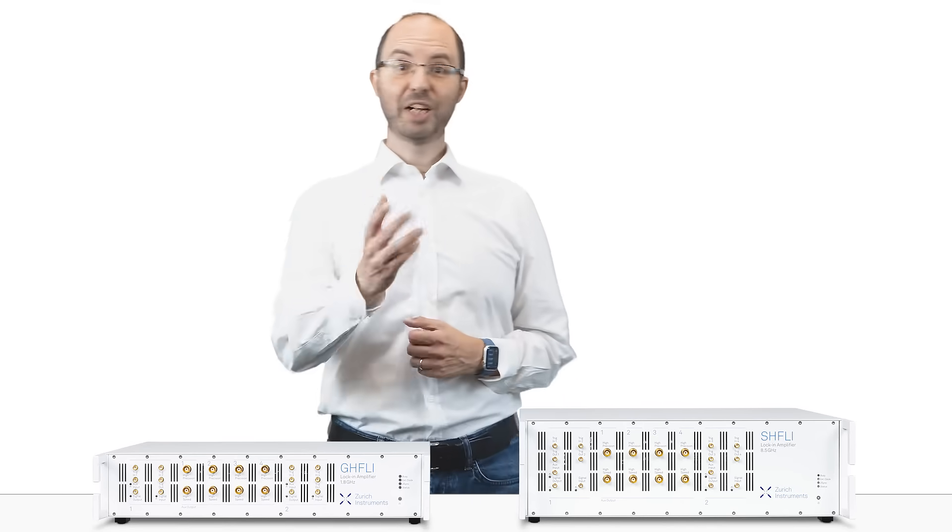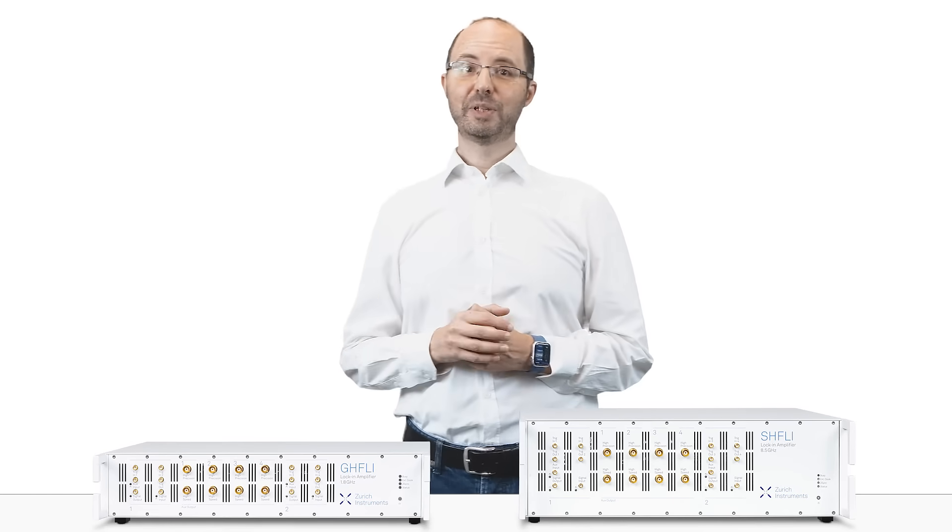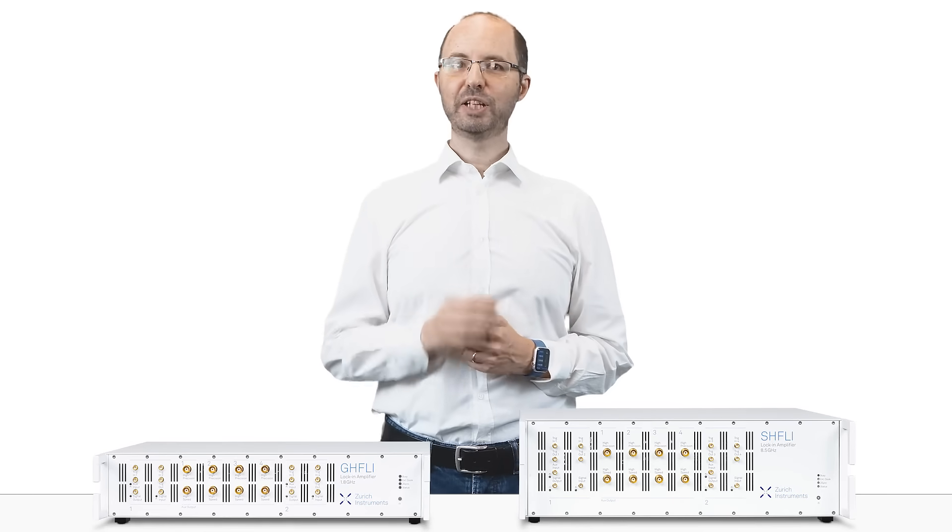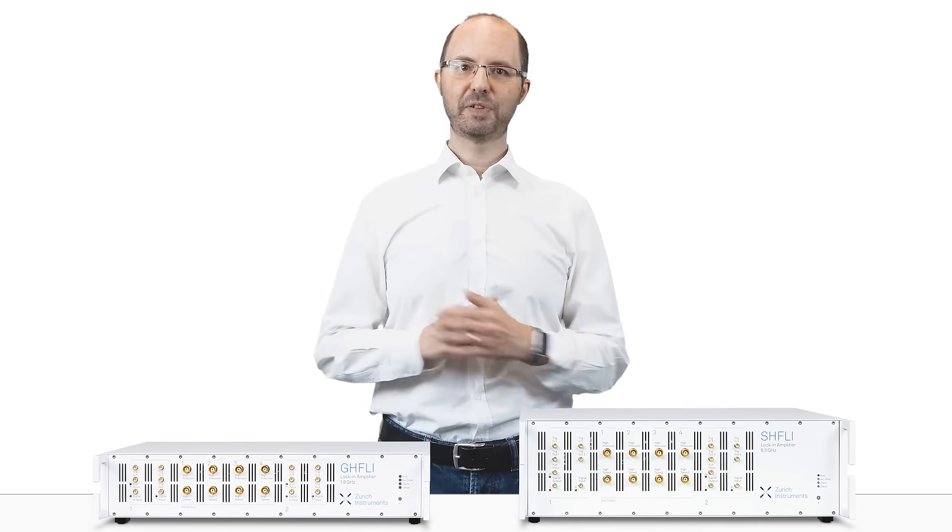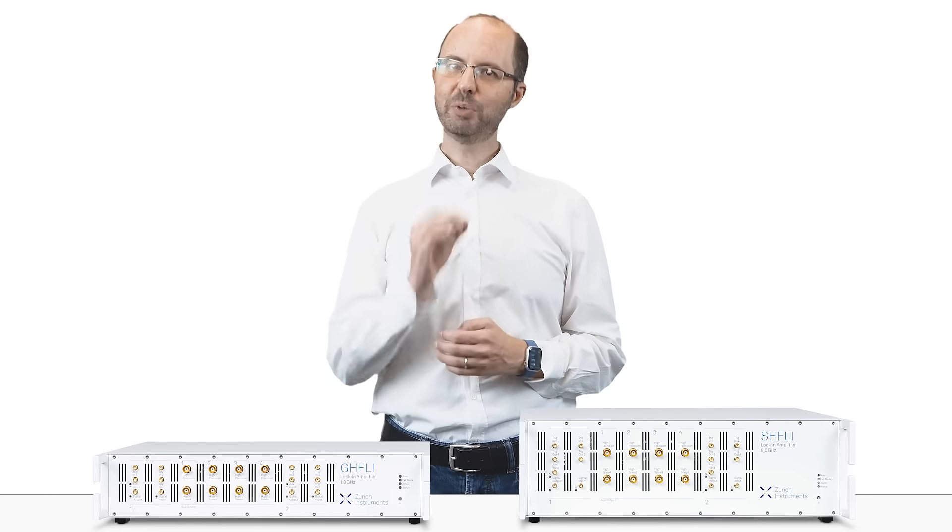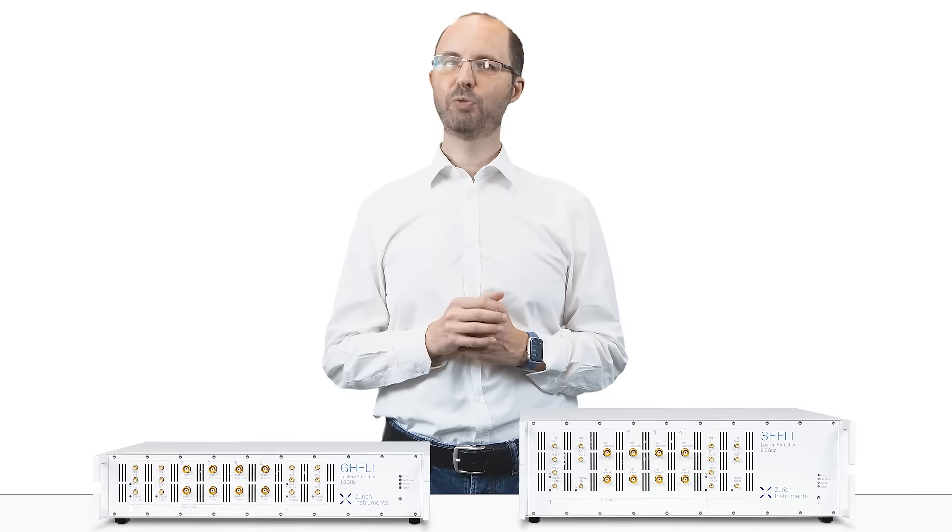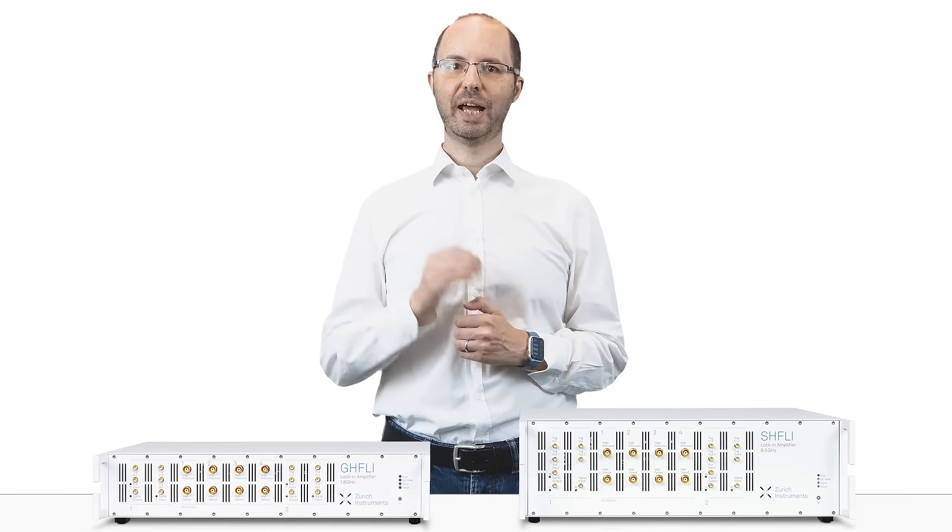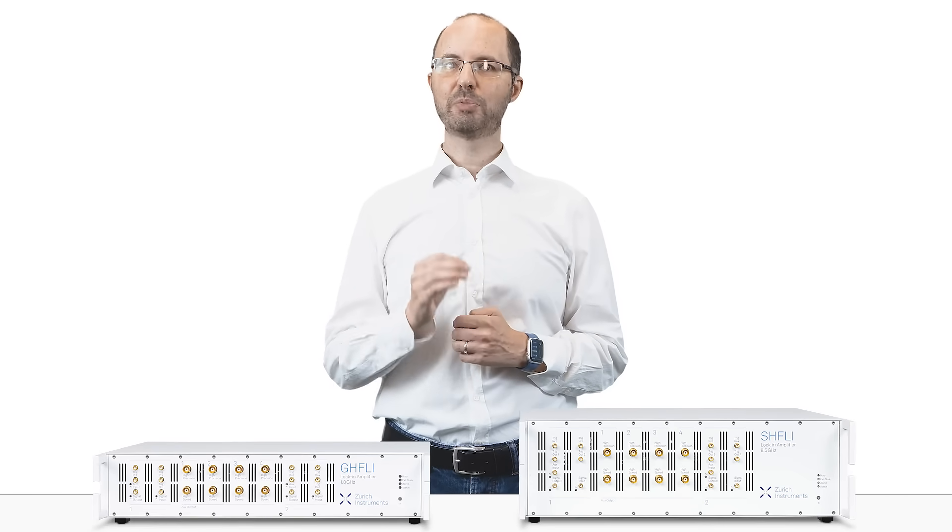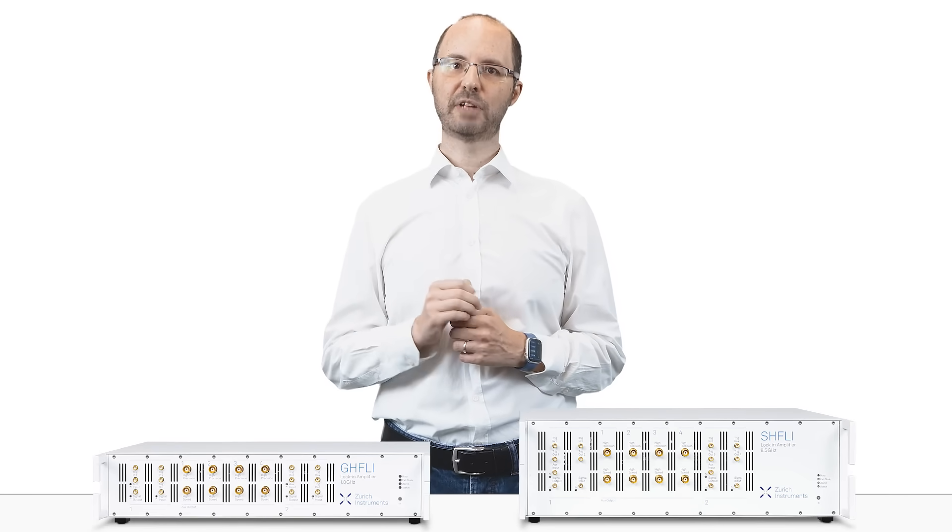When it comes to fast measurements, the demodulators of the GHF-LI and the SHF-LI have a minimum time constant of only 14 nanoseconds, allowing them to capture ultra-fast transients.